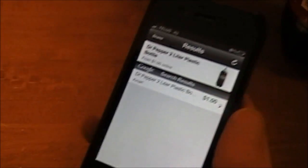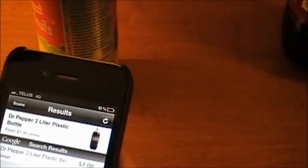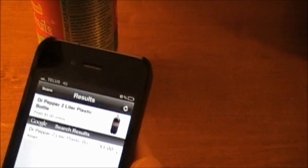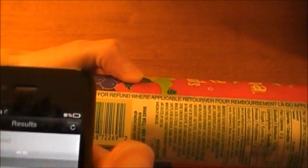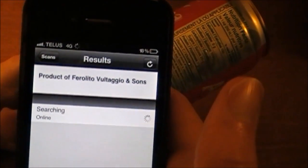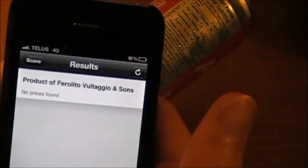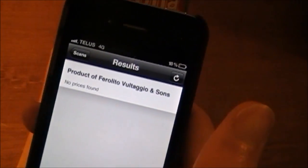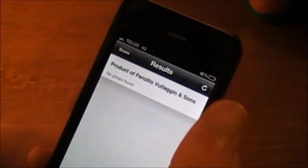This works with many things, food, drinks, anything that has a UPC code pretty much. Here, we will scan this. No prices found and then it tells me the company of this, that was an Arizona.